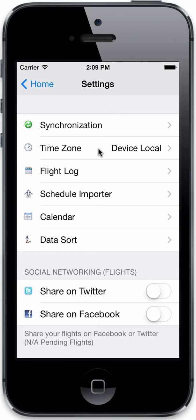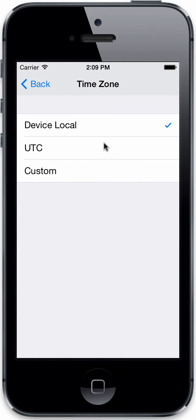The time zone only affects four fields in the flight log screen, and those four fields are the out, off, on, and in. Out, takeoff, land, and in times.